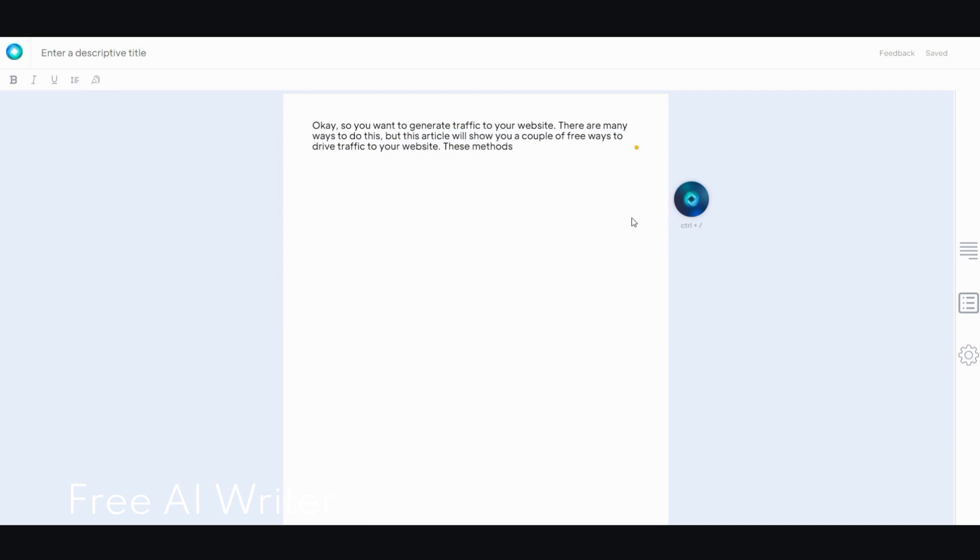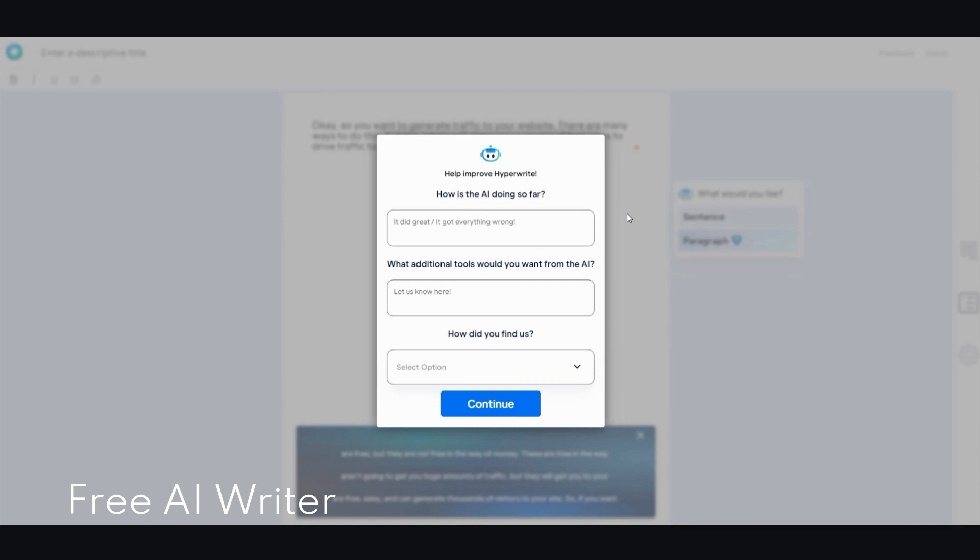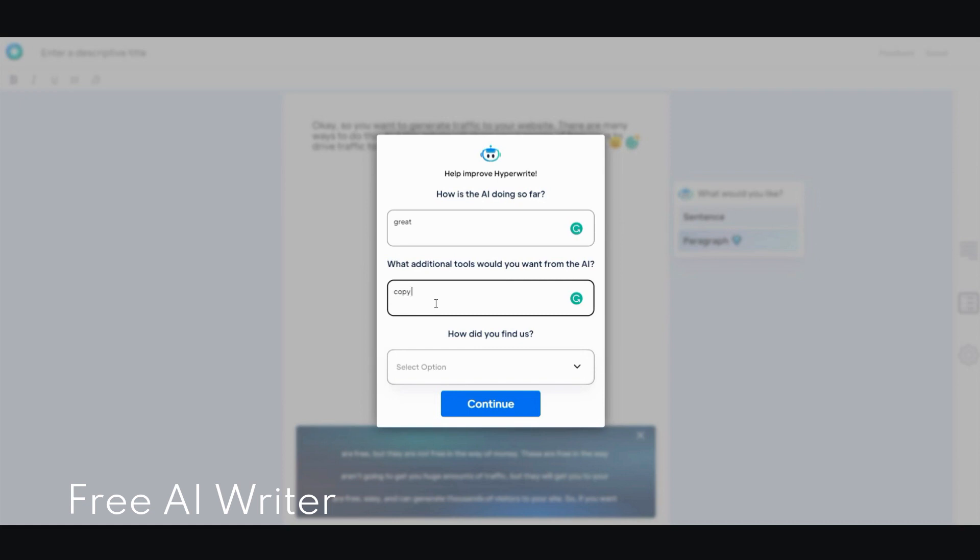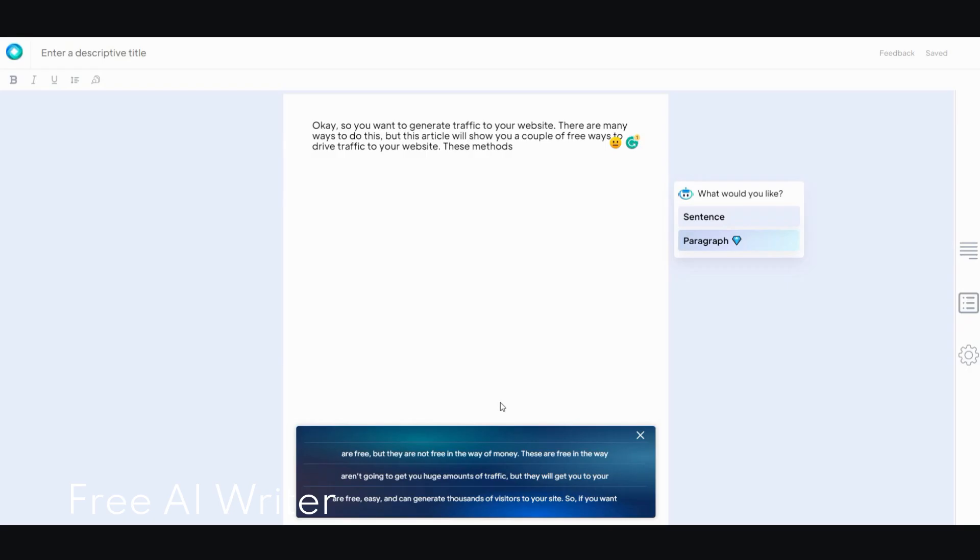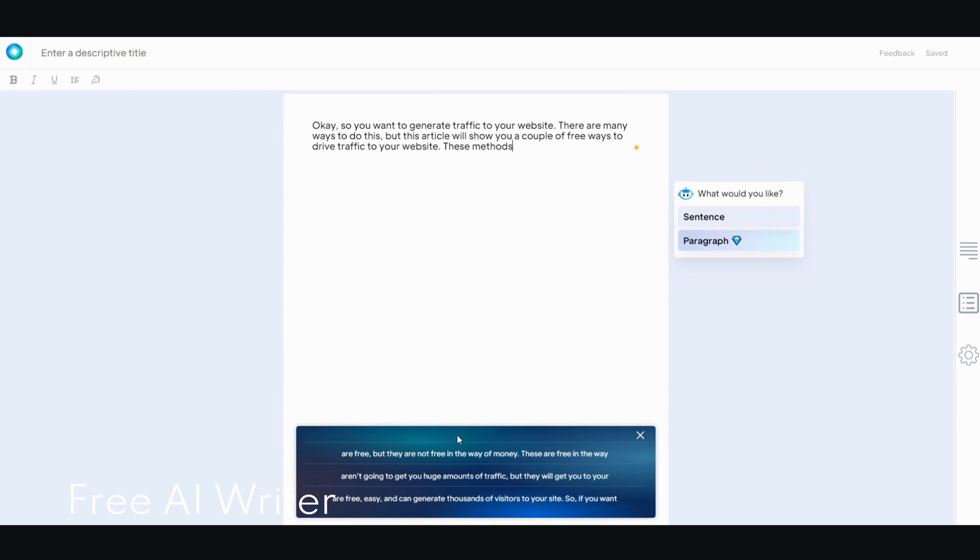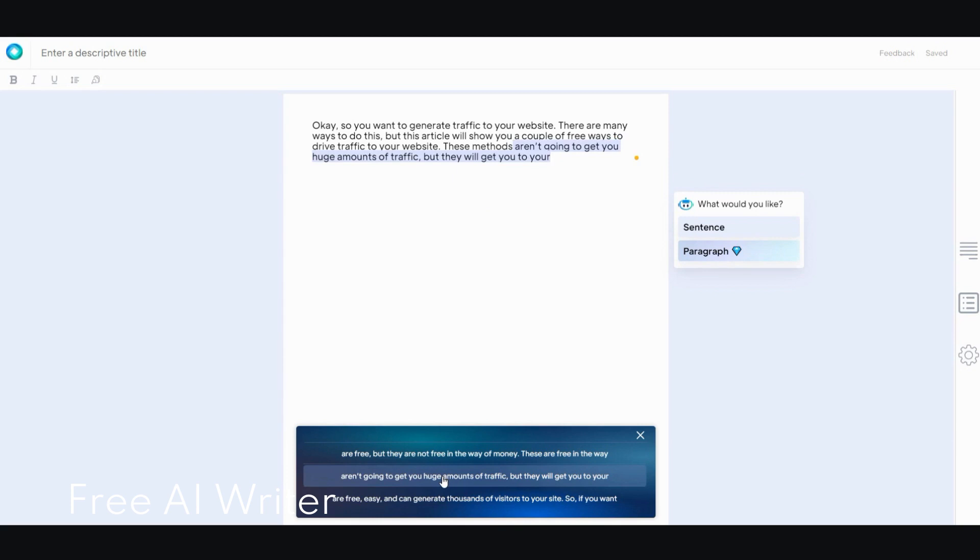Now so far the options are pretty good compared to the other free ones. We'll say... maybe a copy checker and other languages. And how did you find us? Other. So I'll just finish that survey real quick. Let's see. These methods are free. Are going to get you huge amount of traffic, but they will get you to your... I'm going to try with this one.